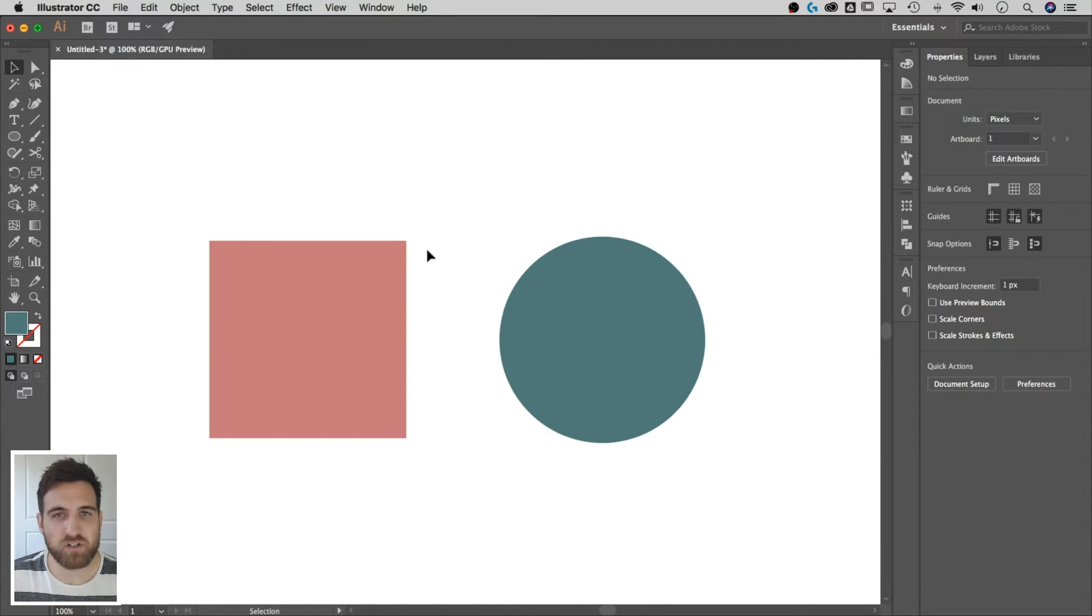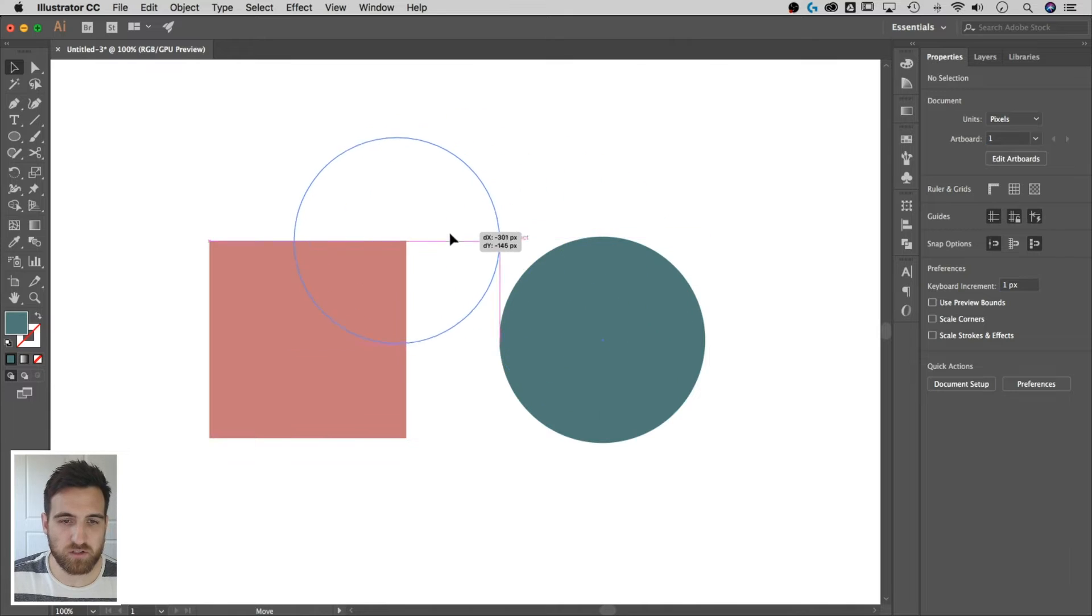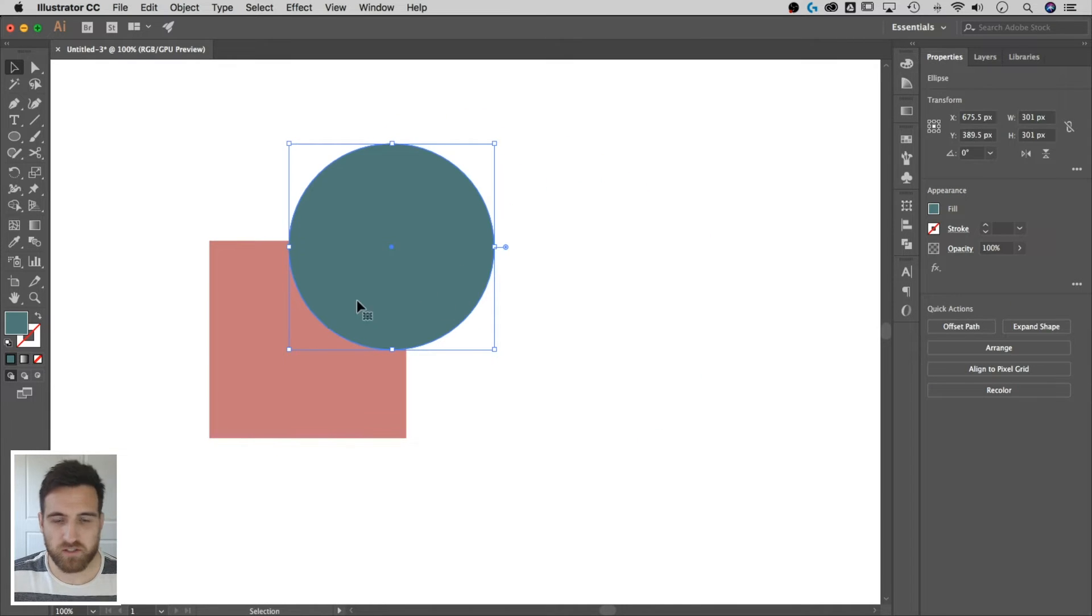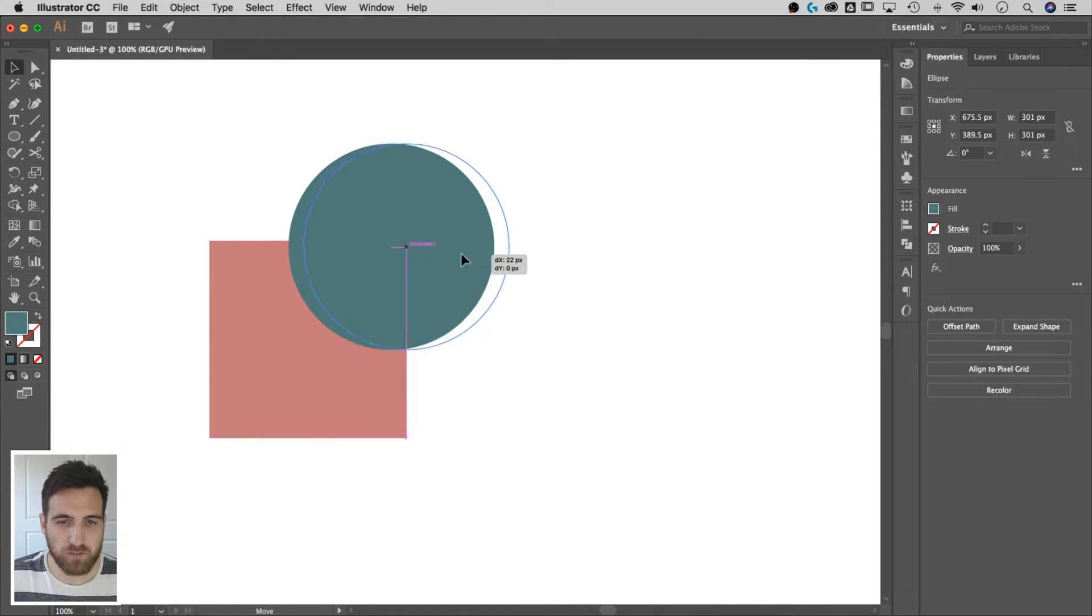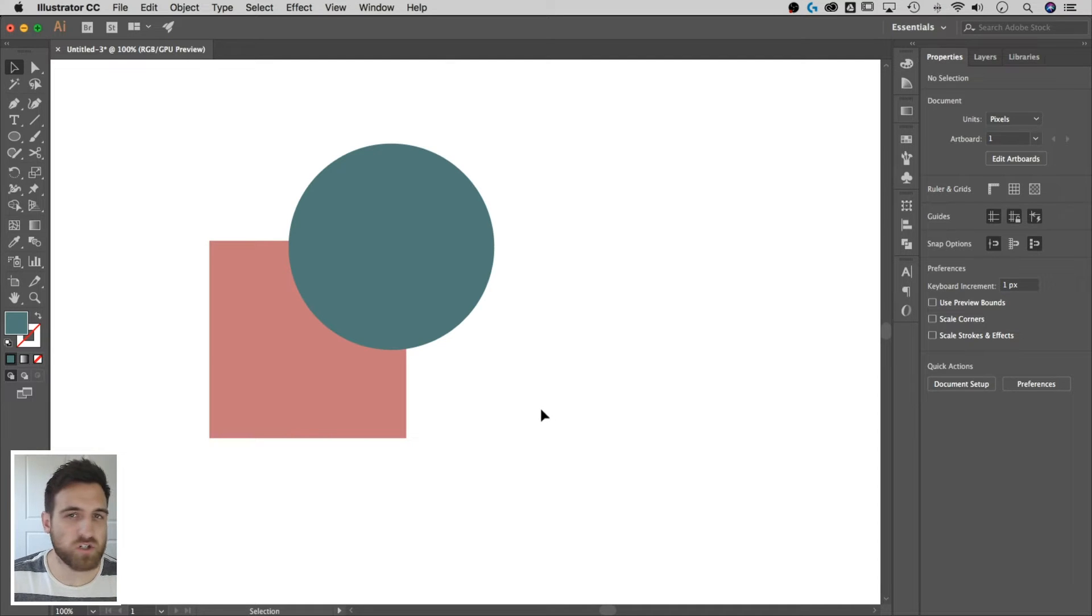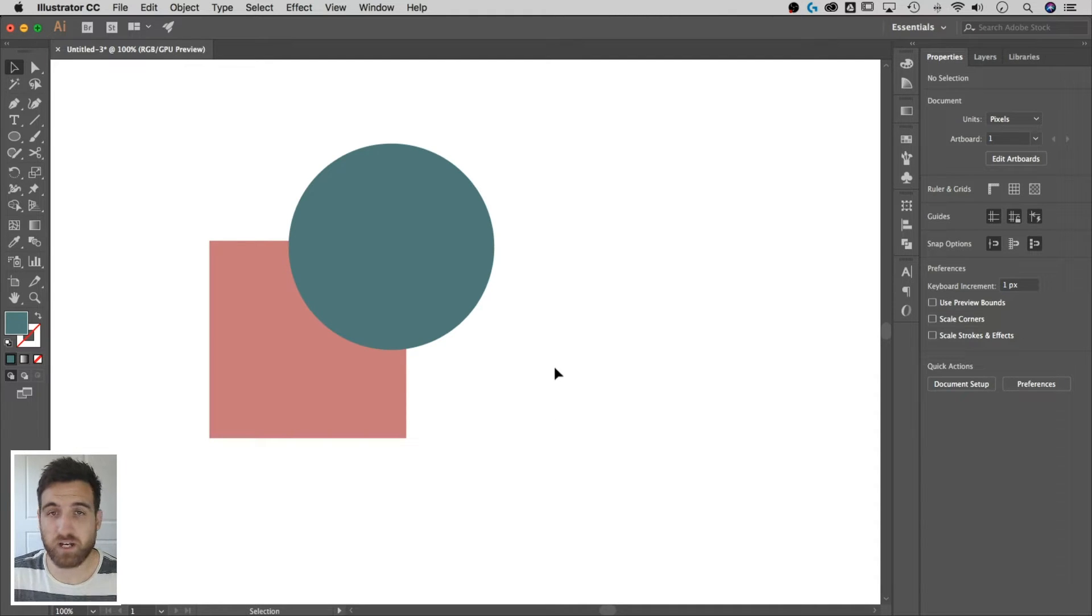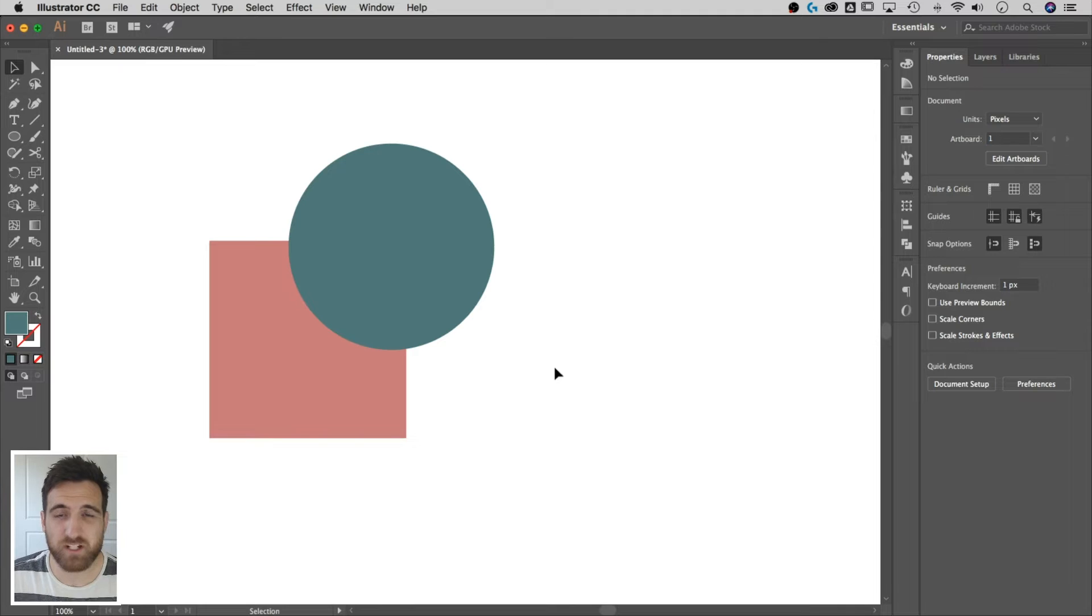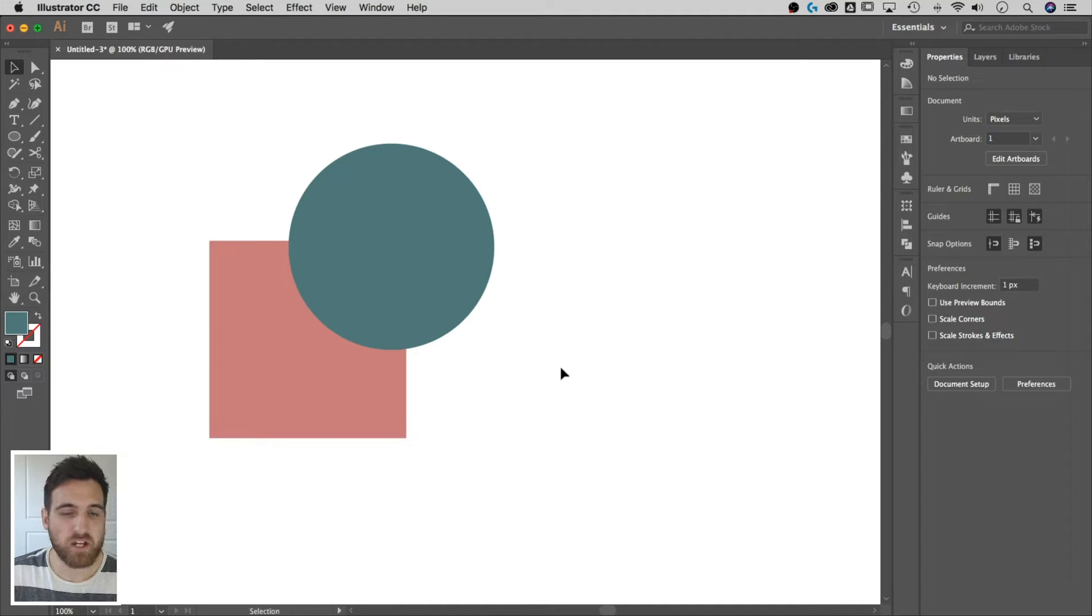So we're gonna merge these two shapes. Pretend like this circle is, I want it right here, maybe we'll just line this up right there. And I want to merge these two shapes together for whatever reason. Now this works in a lot different cases, but I just want to show you how to do this.